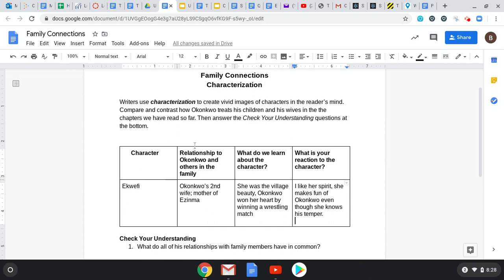Now, these are his wives and his children, so you're going to have to go back through your chapters or your notes — the notes that I gave you — and find those characters and write those down.